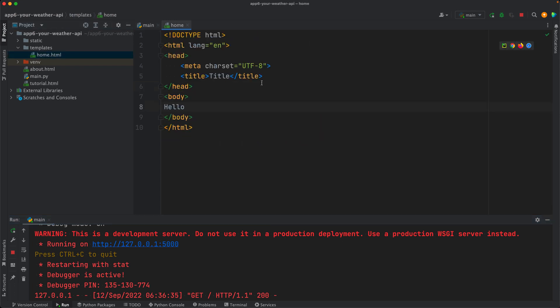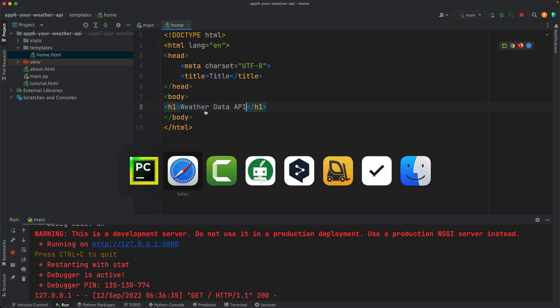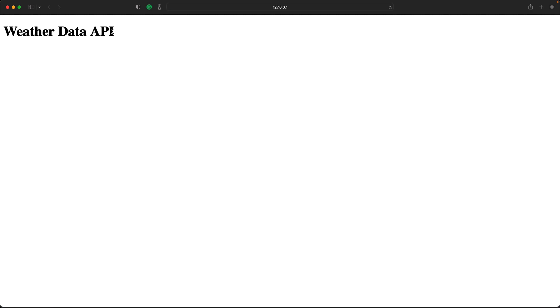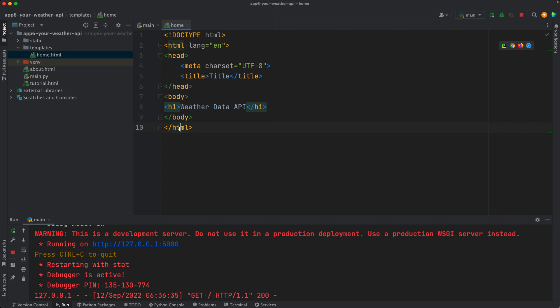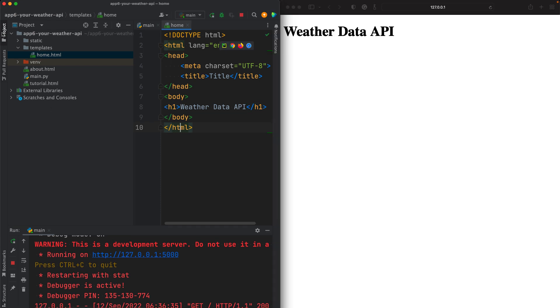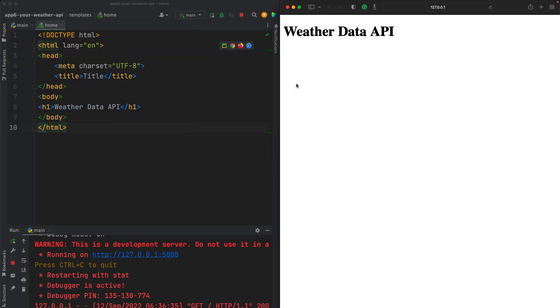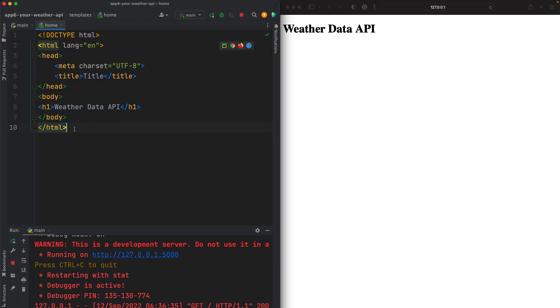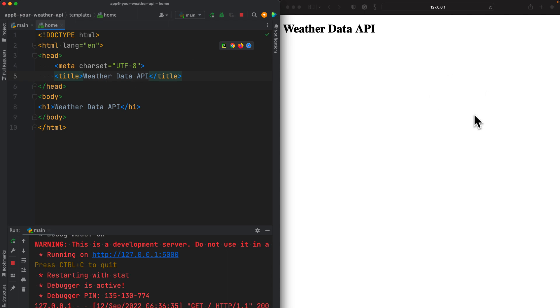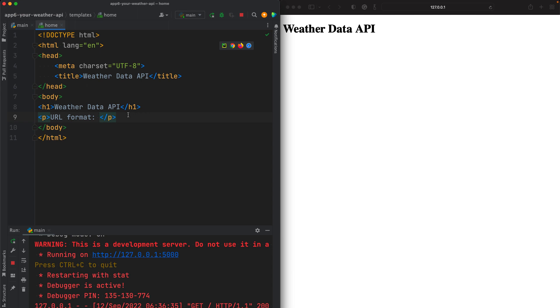Then in the homepage, we want to put some basic information such as an h1 tag with Weather Data API. So this should be something about our API. If I refresh the page should display in here. So let me put this on the right, this on the left, so we see what's going on. The title should also be probably the same, Weather Data API. Next, we should think about what URL formats we're going to have.